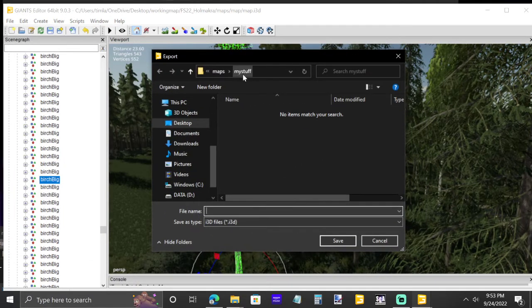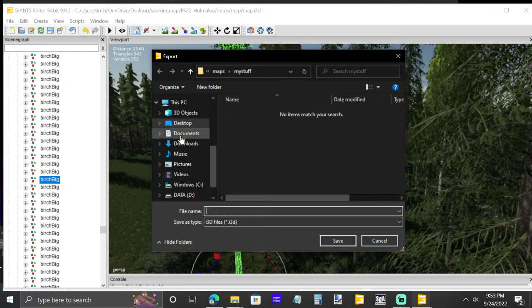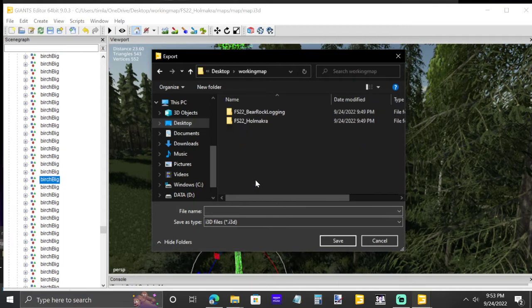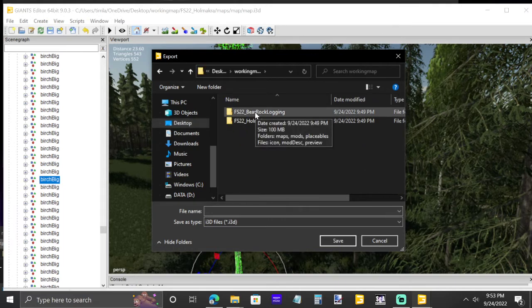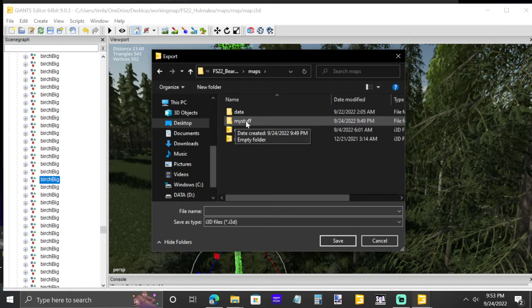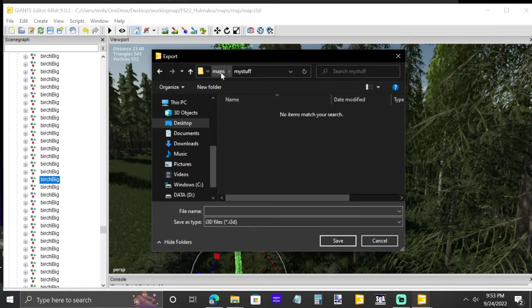Now you need to find the correct directory. It might default to the last editor location you used, so navigate to find it. I know it's on my desktop in the 'working maps' folder. Double-click on that, go to Bare Rock Logging — that's the map I want to import to — double-click, then click on Maps, then 'my stuff,' and double-click on that. Copy the object name exactly, matching capital letters, and type in 'big birch,' then hit Save.